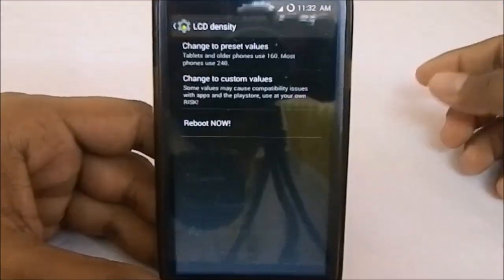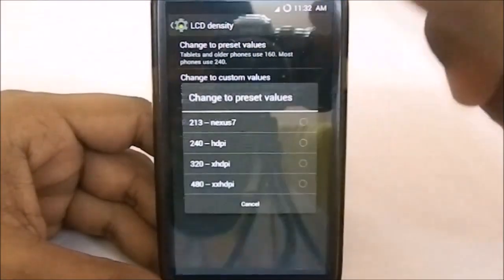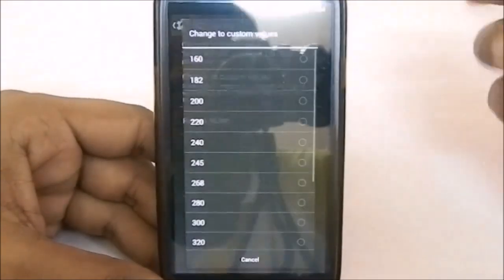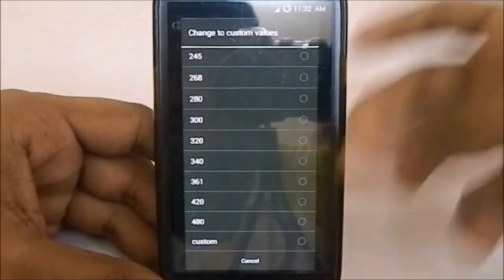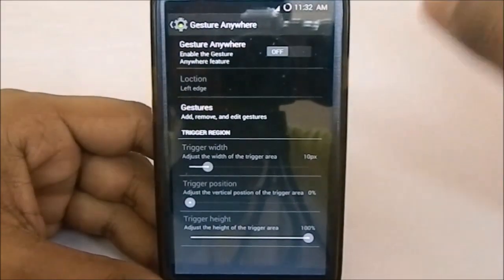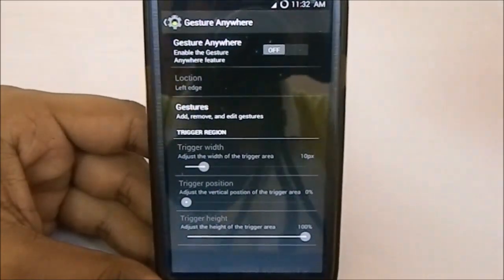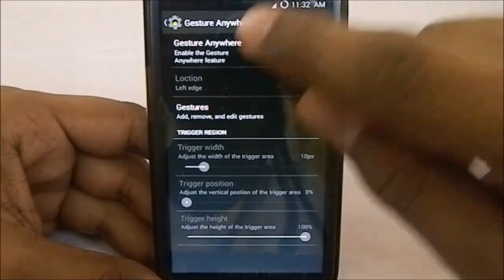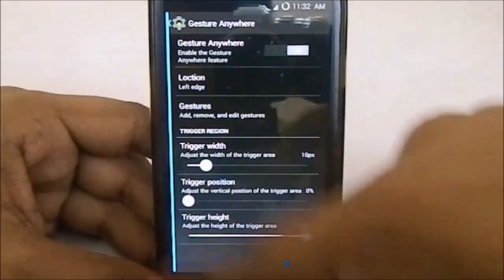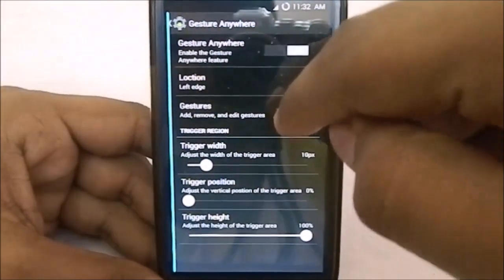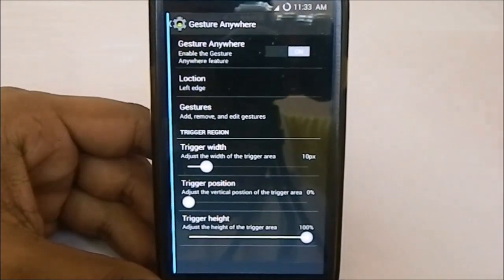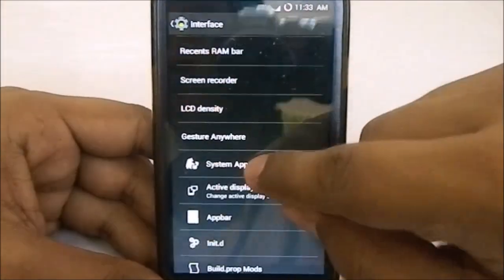For LCD density, you can select from normal presets or enter a custom value. Gesture Anywhere is something I frequently use from other ROMs — if it's available, you can touch anywhere on screen to open a menu where you can assign gestures to launch apps or activities.